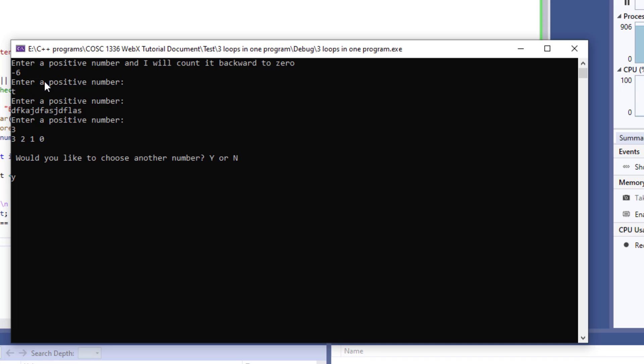And the program is going to ask me if I want to repeat this program or not and I say yes and notice that I just put lowercase y and it's going to understand it since we have used it in the or statement.